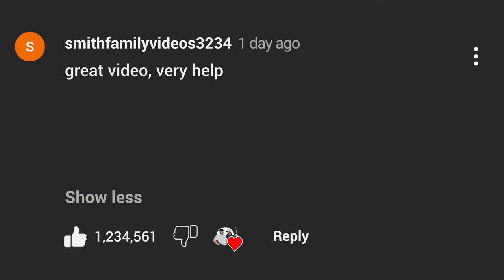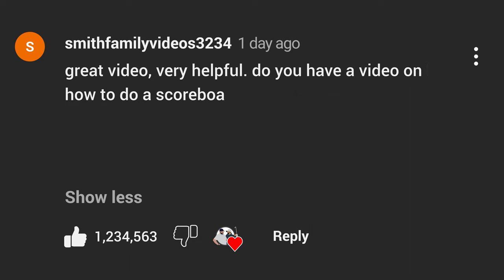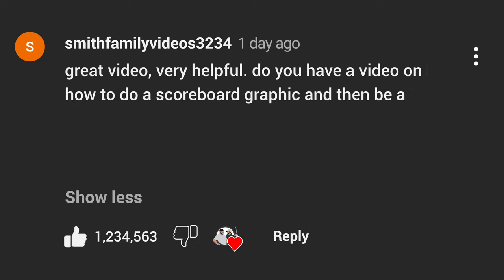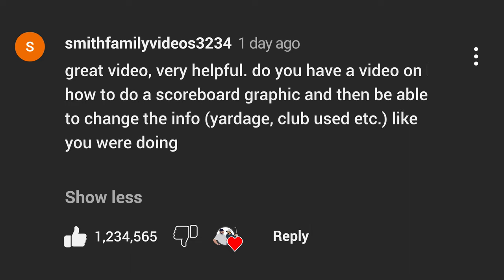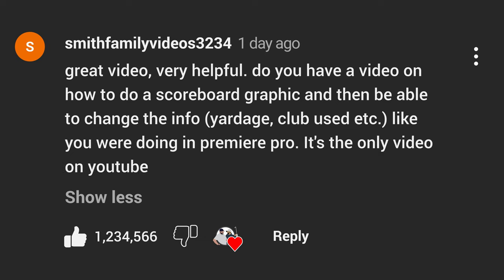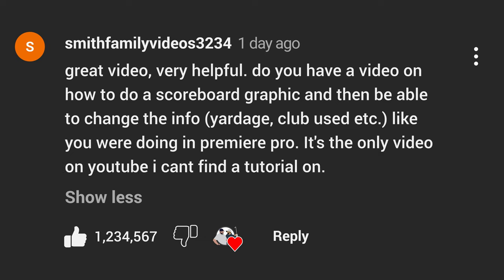So Smith Family Videos 3234 writes: great video, very helpful. Do you have a video on how to do a scoreboard graphic and then be able to change the info — yardage, club, etc. — like you were doing in Premiere Pro? It's the only video on YouTube I can't find a tutorial on. Not until now. And that's what we're going to do in this tutorial. Let's get into it.